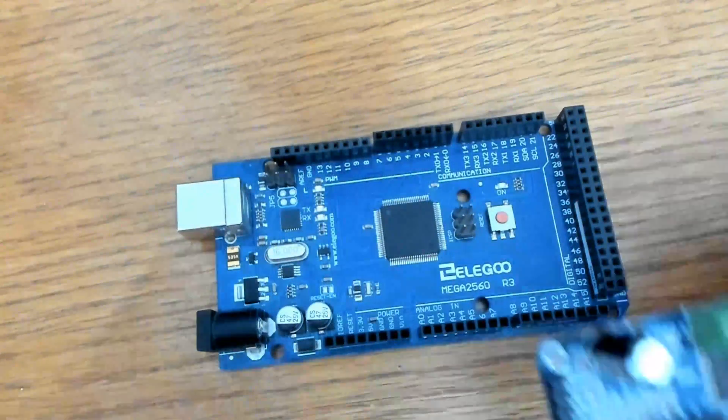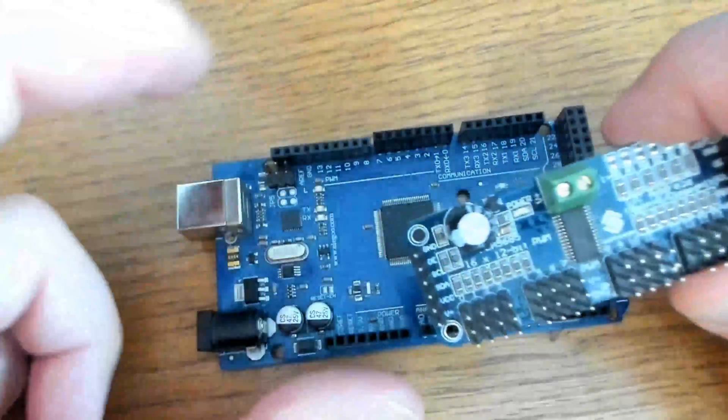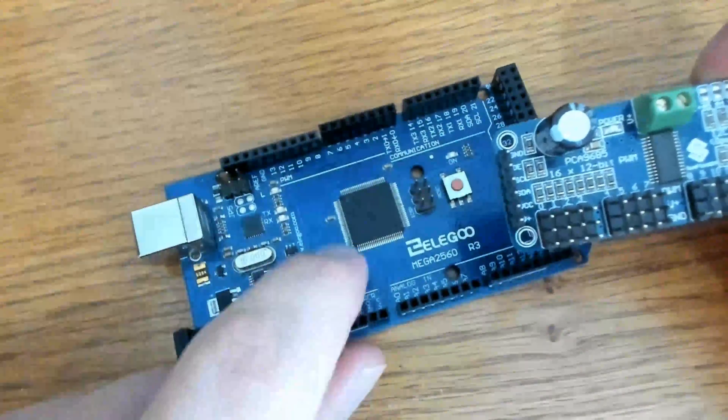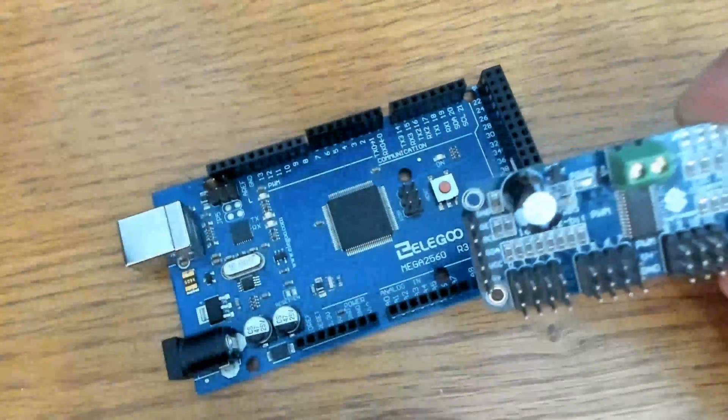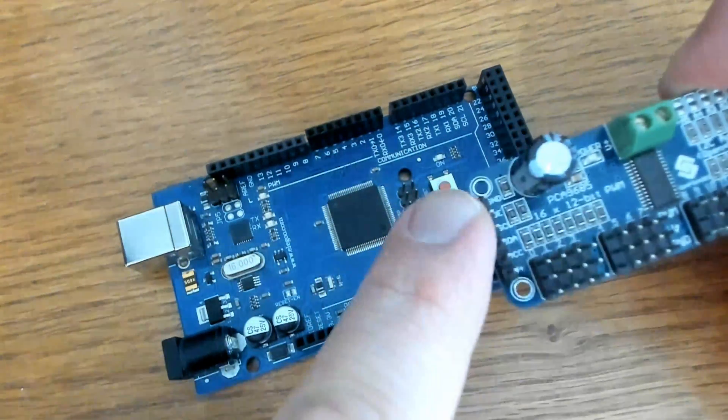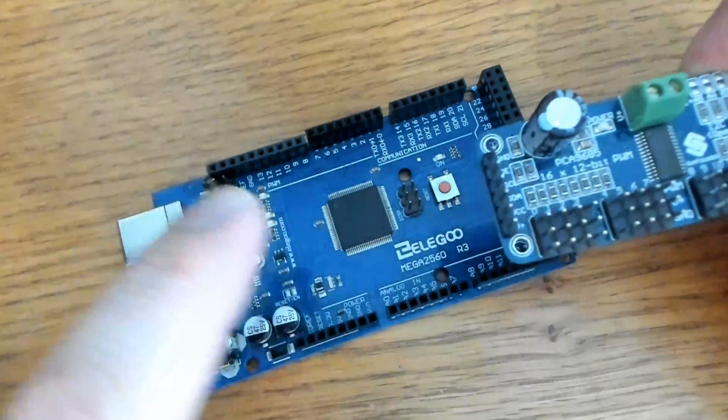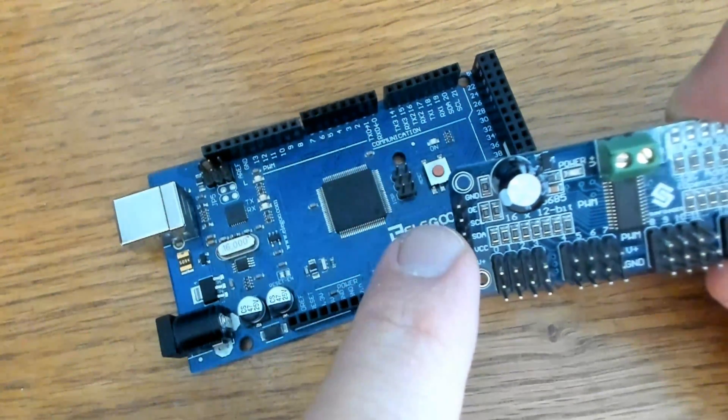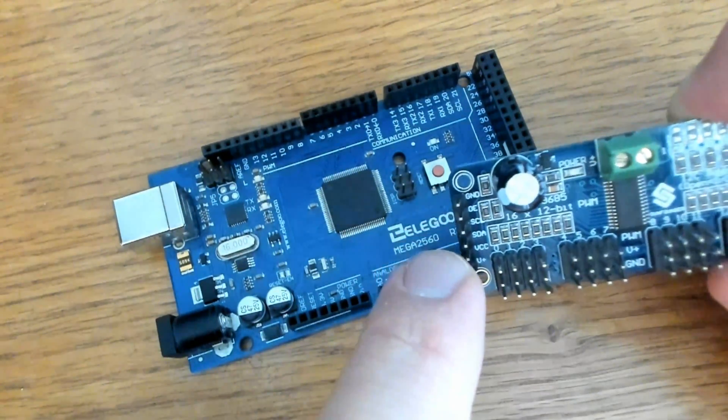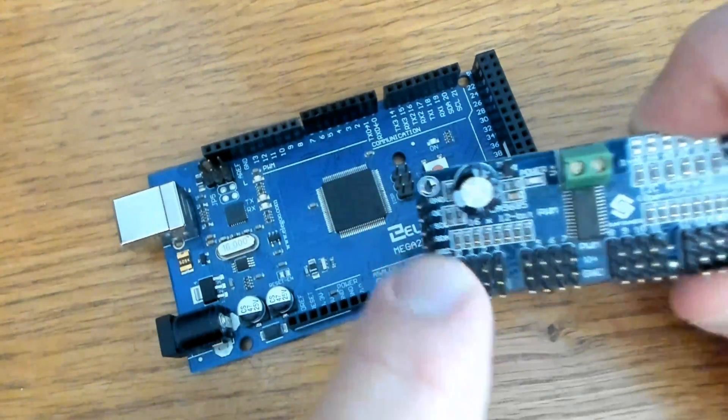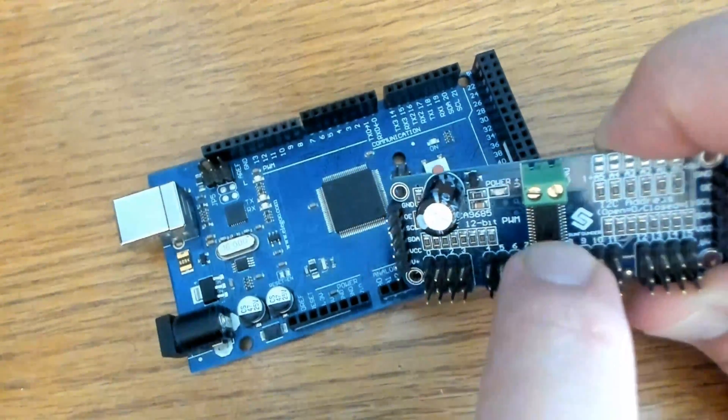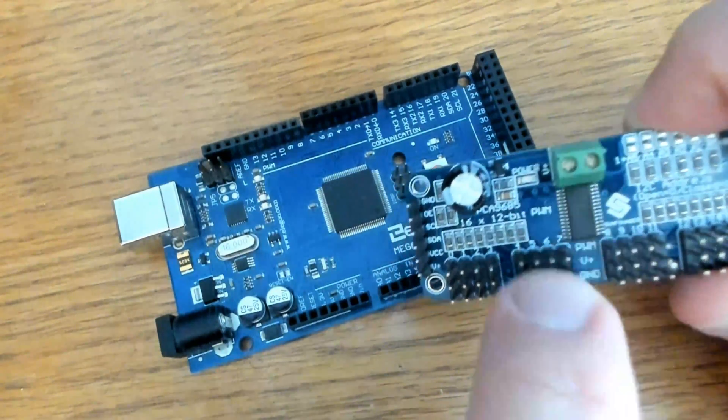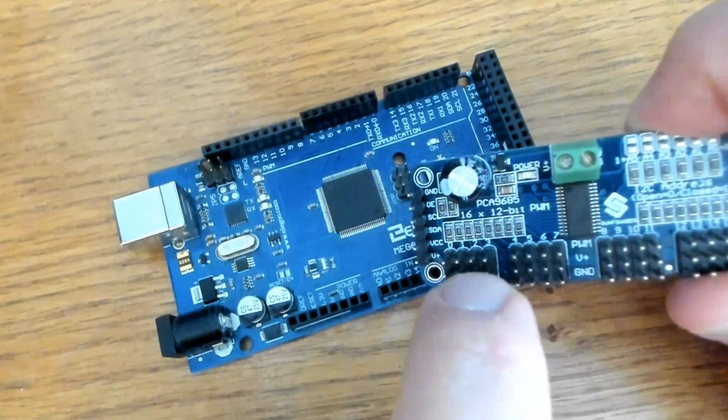Now it's time to connect my driver board to the Arduino. I'm using Arduino Mega and we're going to connect this left header here on the driver board to the Arduino. We're going to connect ground and VCC. Now the VCC pin only controls, only powers the chip. It doesn't power our servos.